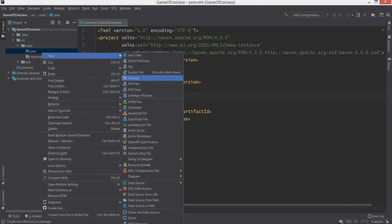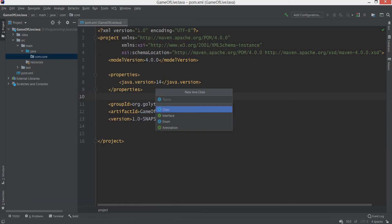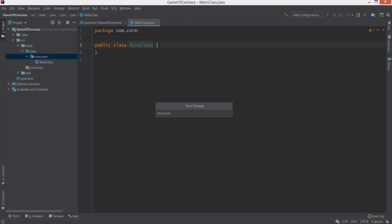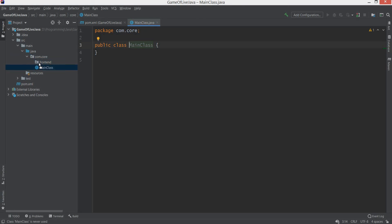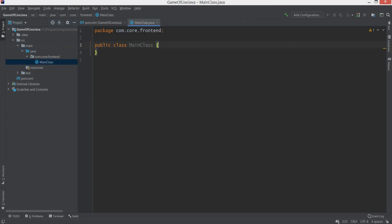In the Java folder I'm going to create a new package called 'com.core' because it will be the core central part of our game. We should have two distinctions between logic and front-end visuals. I'm going to start with front-end, so I'll create a class called 'Main' that will start our program. I'll also create a new package called 'com.core.frontend' and move the Main class there.